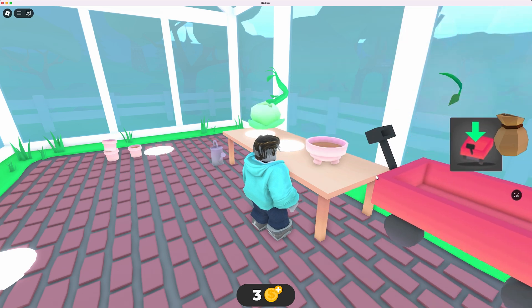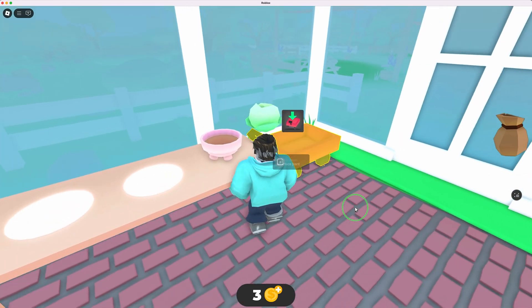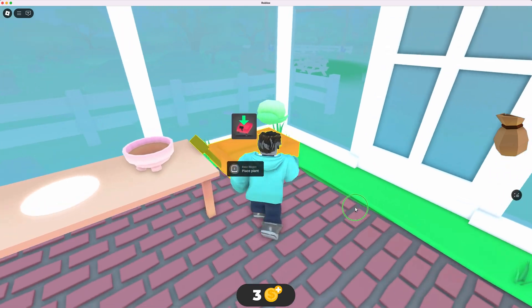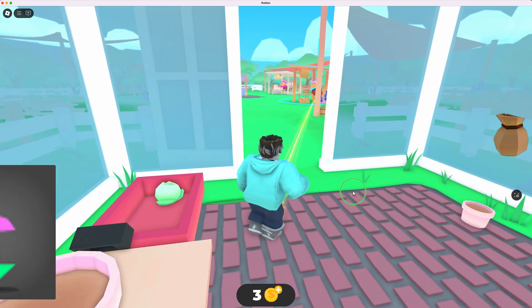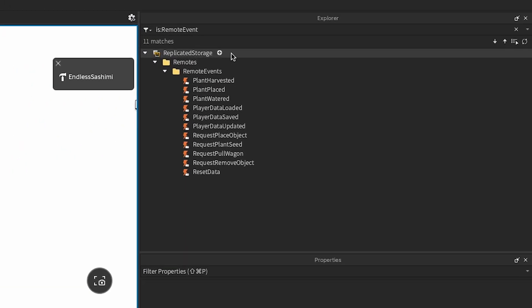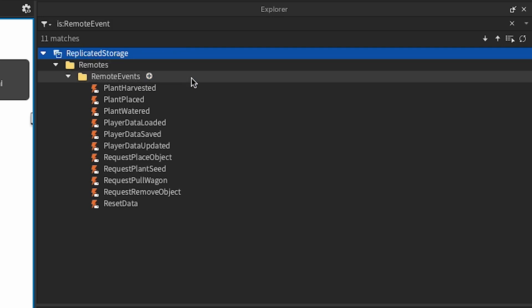Instead, the client needs to notify the server of the action, and the server can determine whether the cabbage is even available to pick, and whether the player is allowed to pick it. To perform this check, you create what's called a RemoteEvent, and then trigger it from within a client script.